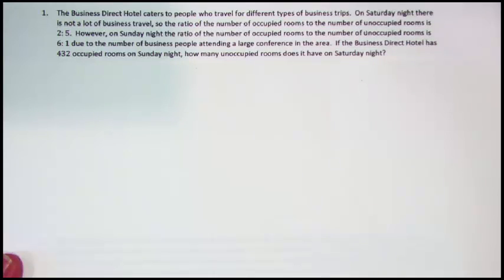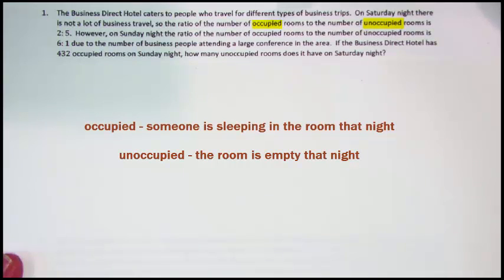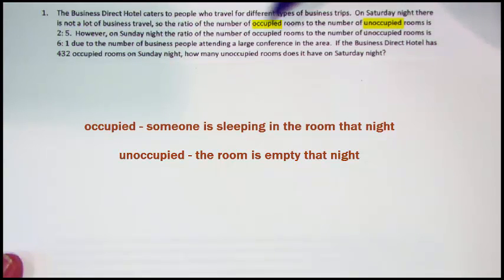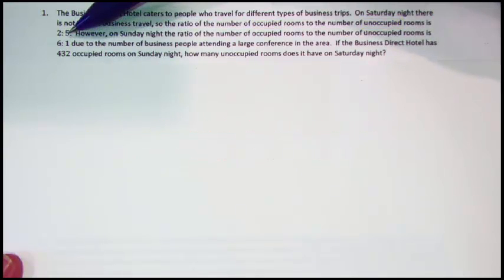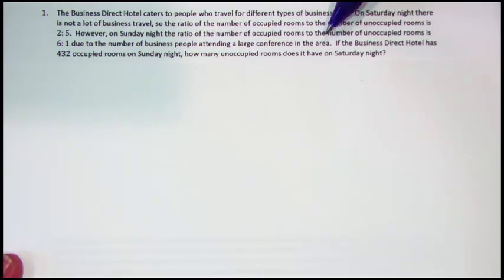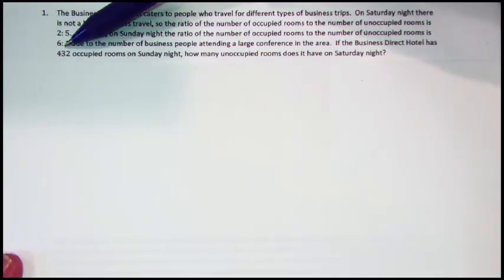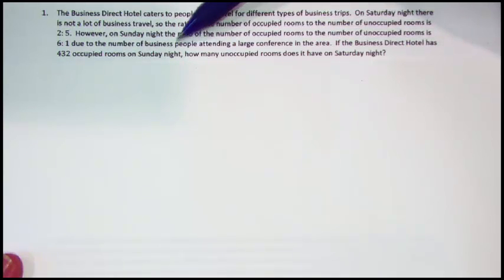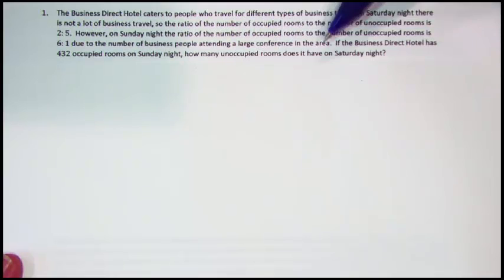Business people have work during the week, Monday through Friday, so they're not going to stay at the hotel. Occupied means there's somebody in the room; unoccupied means there's nobody in the room. However, on Sunday night, the ratio of the number of occupied rooms to the number of unoccupied rooms is 6 to 1. This is due to business people attending a large conference in the area — they're going to the conference on Monday, so they're staying over Sunday night. If the Business Direct Hotel has 432 occupied rooms on Sunday night, how many unoccupied rooms does it have on Saturday night?